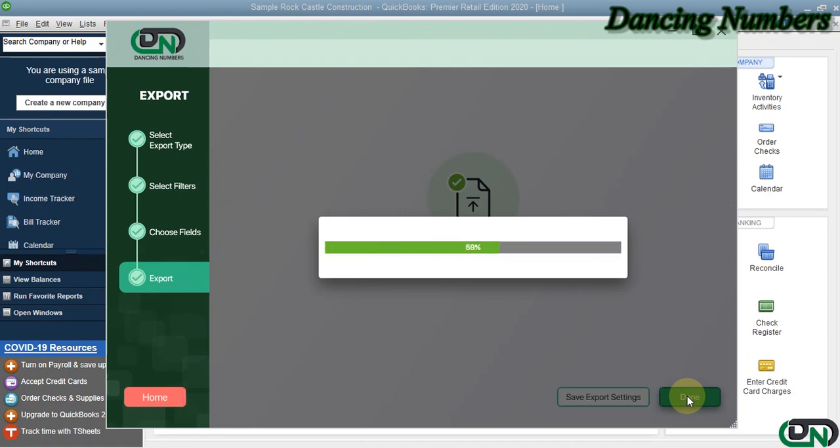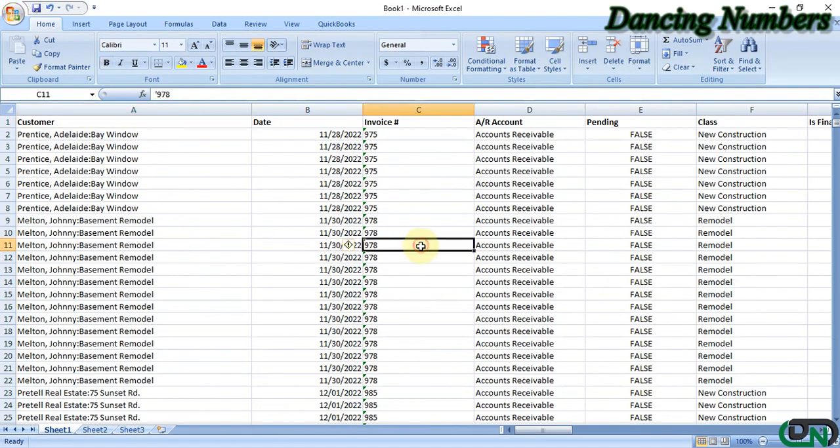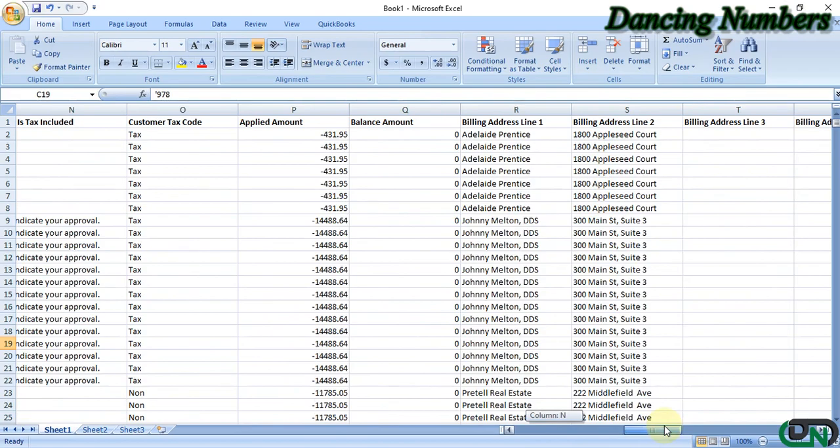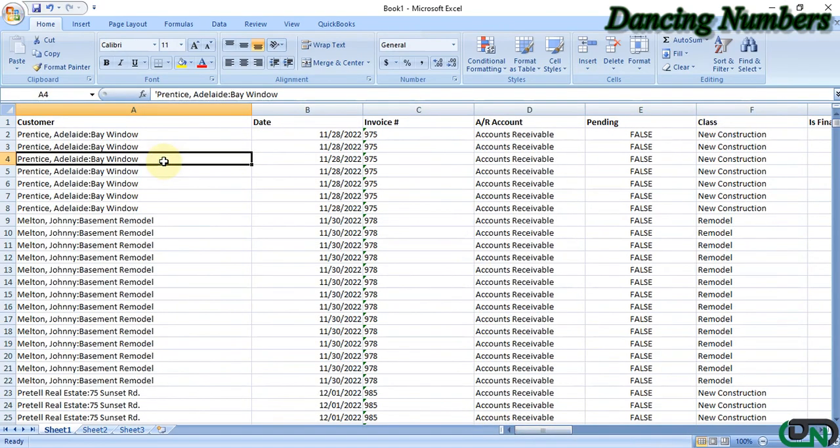And the data is now exported into Microsoft Excel for the customer invoices. Thank you.